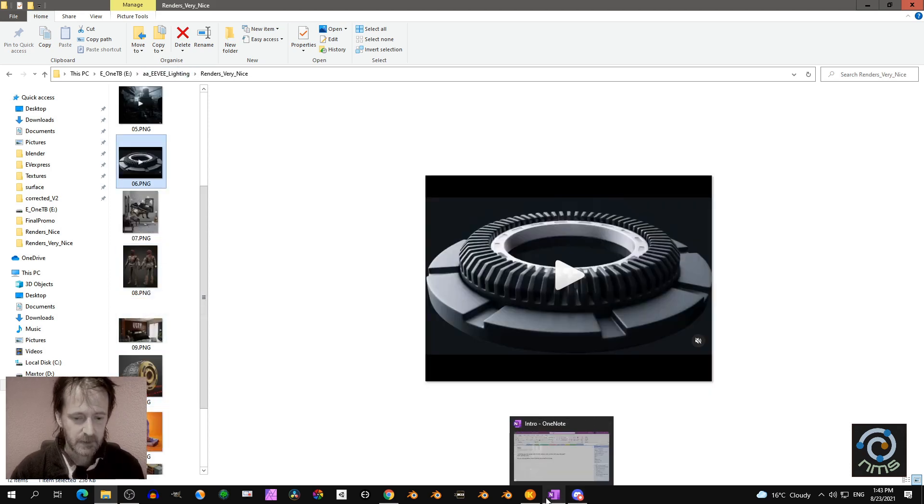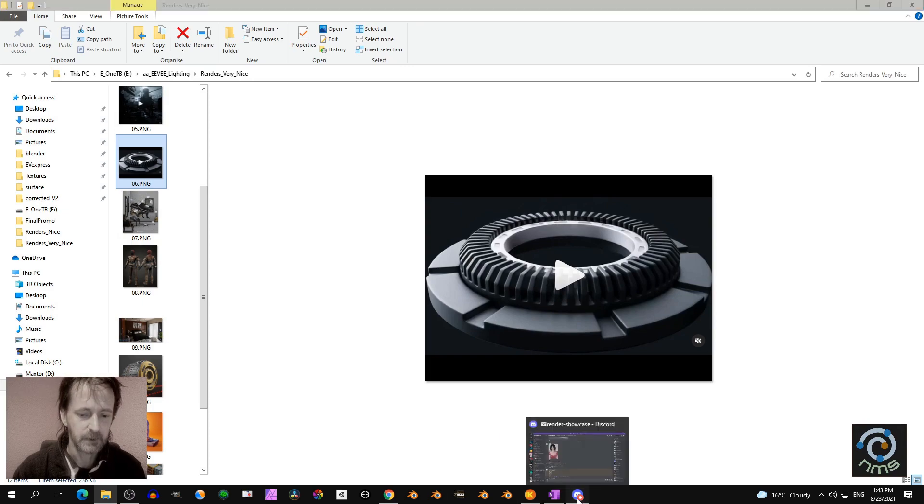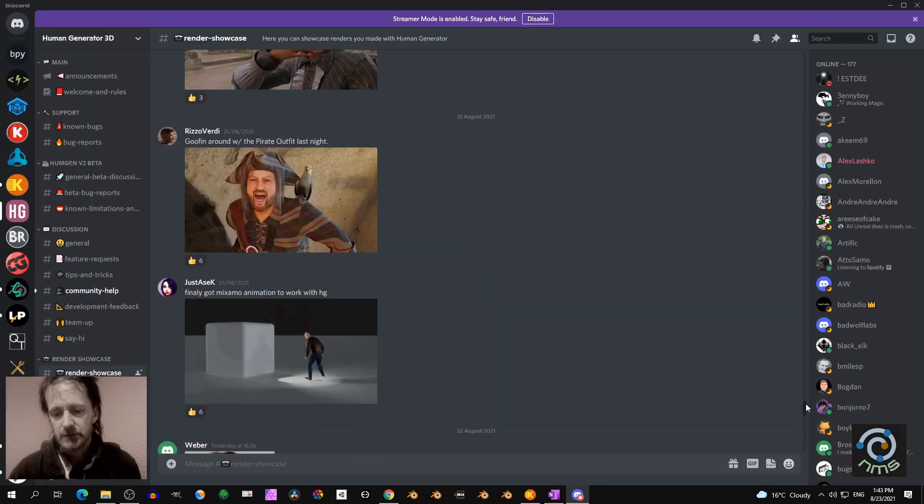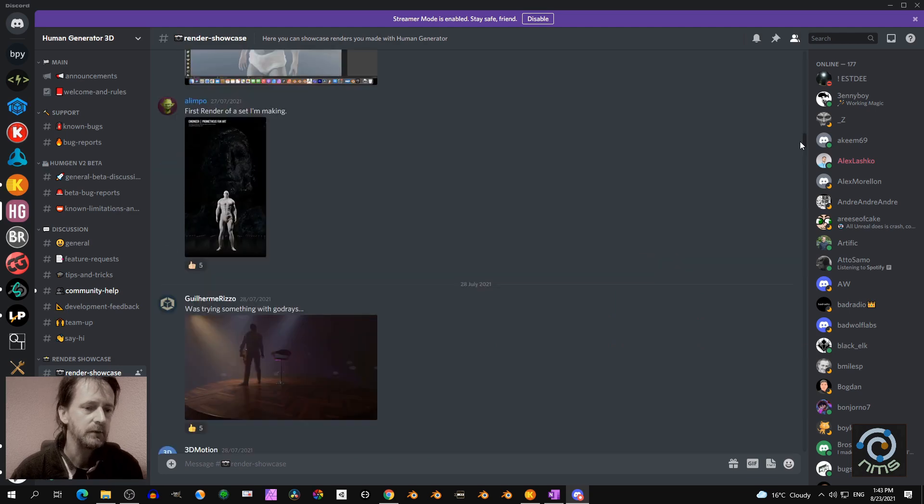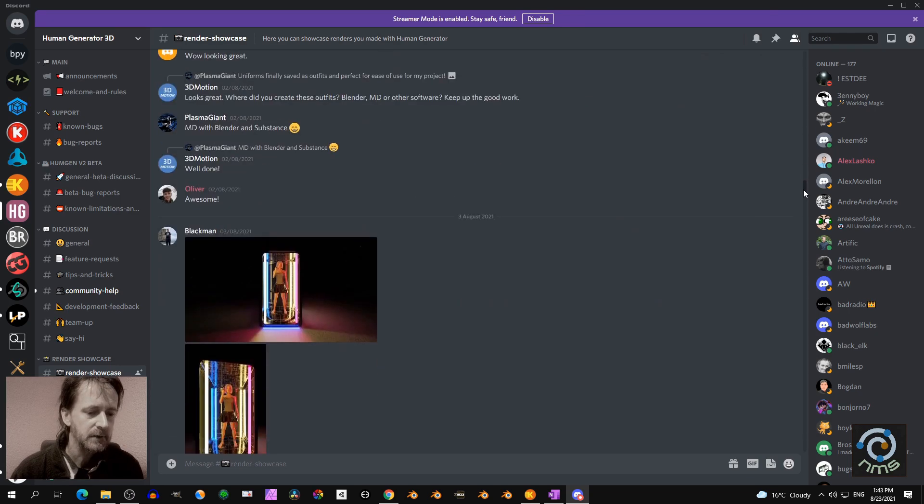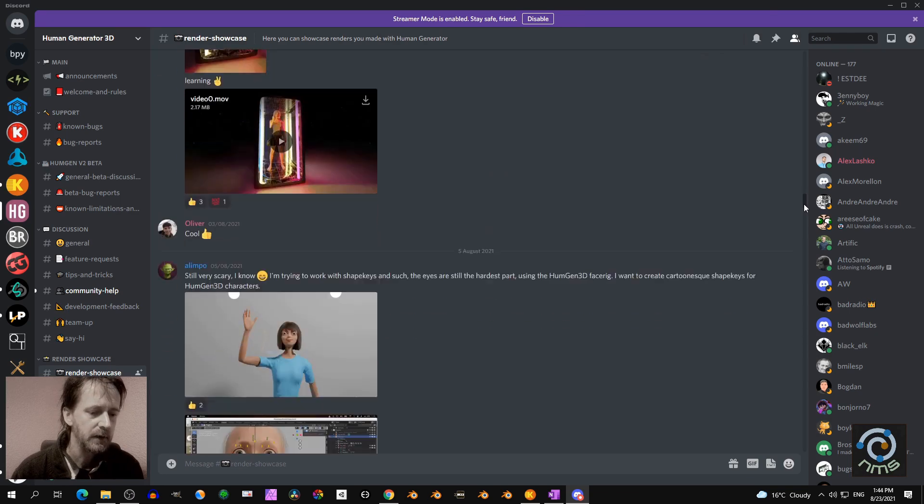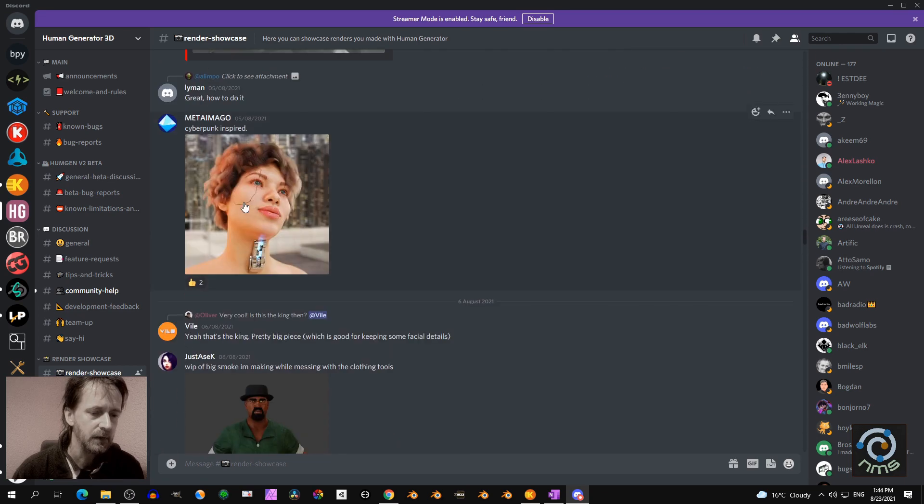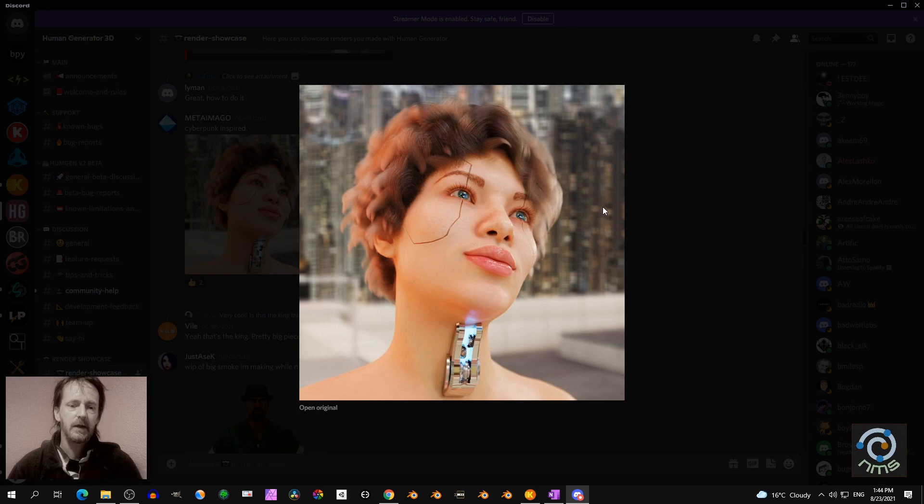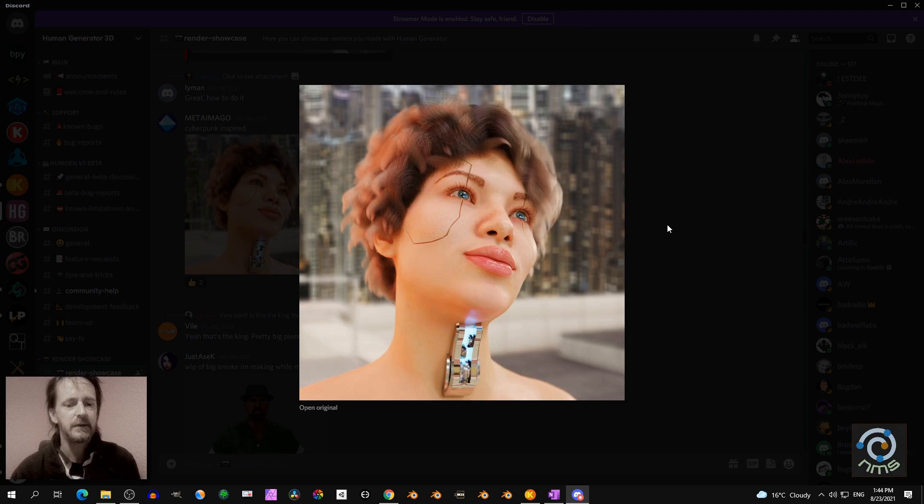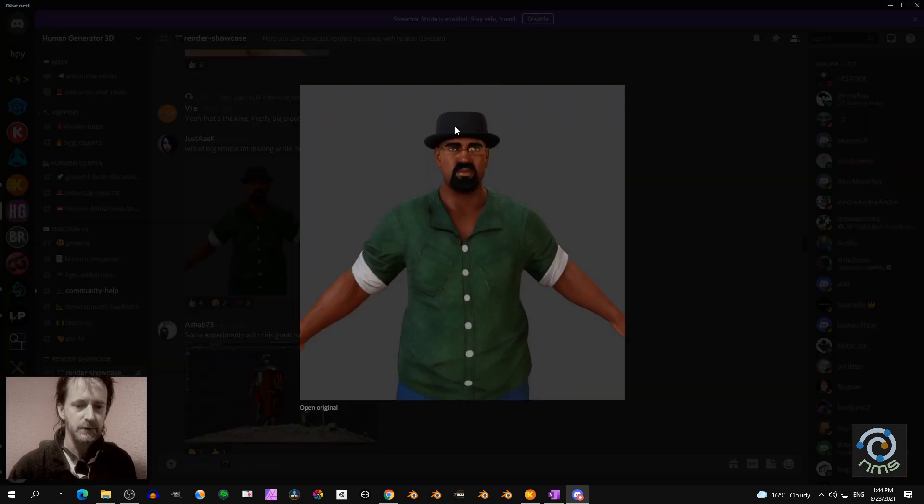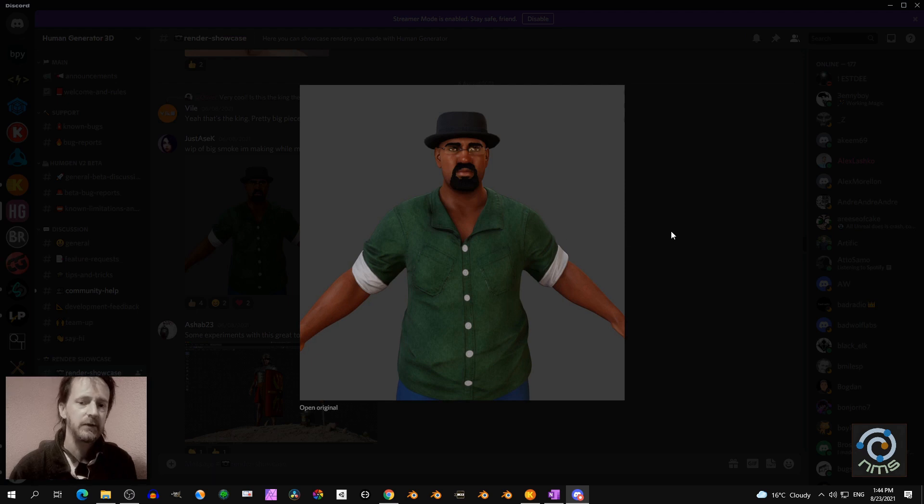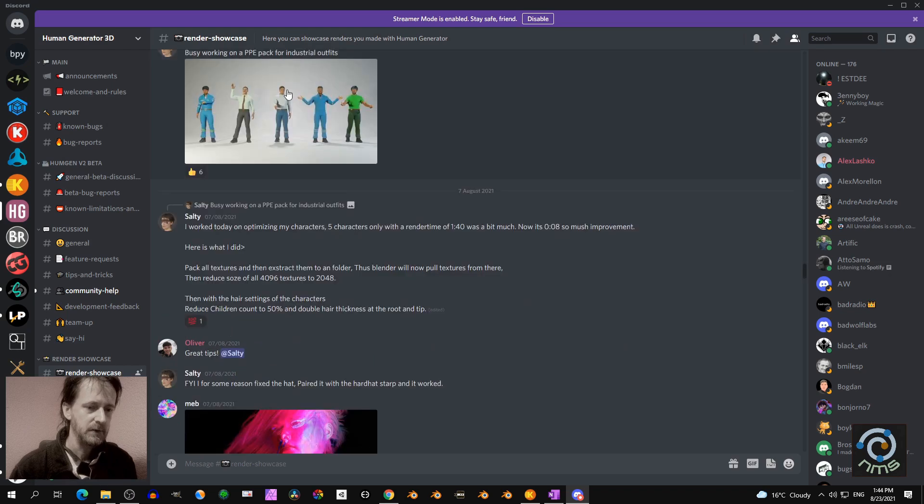Let me show you something from Discord. The Human Generator is a nice add-on, but if you check out the renders, they look more like the first type I showed you. Someone has an environment, put a character there, and didn't do much special with the lighting. This is done in Eevee, probably in material preview mode.